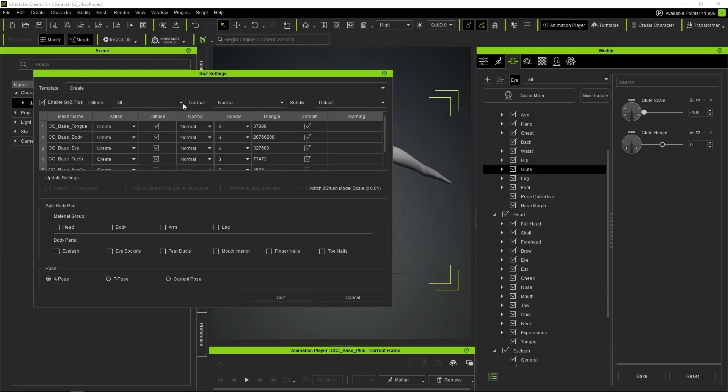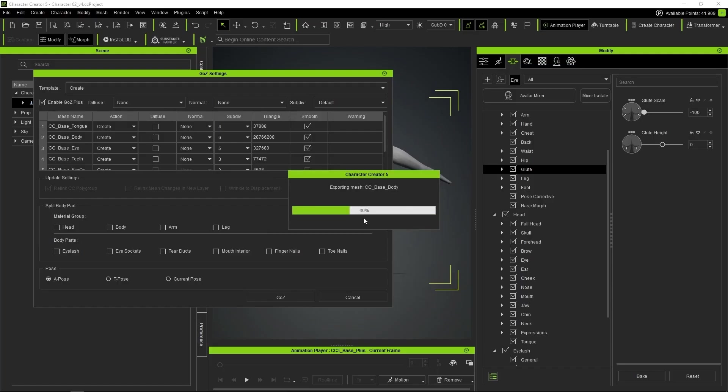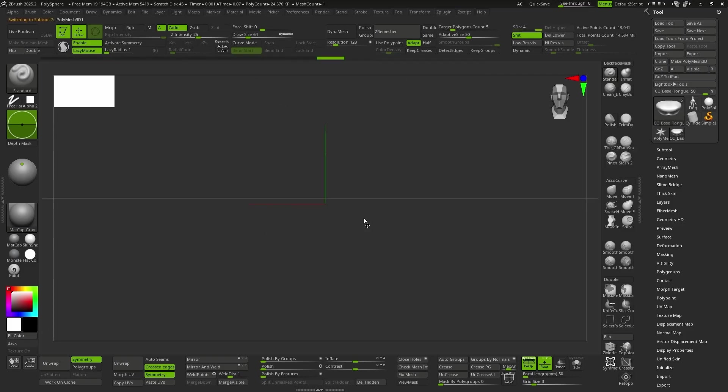So we uncheck the color information and the normal map, and leave the subdivisions at their default settings. With the rest of the values as they are, we press GoZ and our character loads automatically into ZBrush.